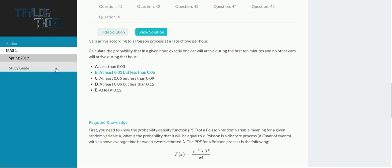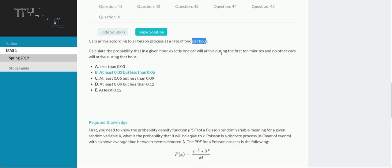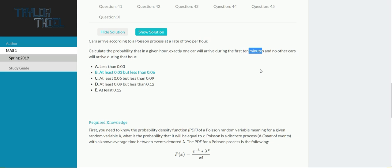So for this question, something that should pop out to you right away is that the given for this distribution is in a rate of per hour, whereas the second part of this question is looking at things in terms of minutes, so just automatically thinking that you will be doing conversions, so keep that in mind.